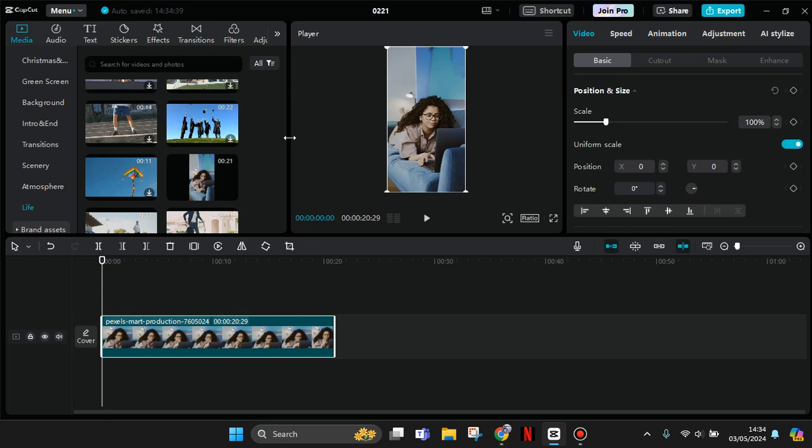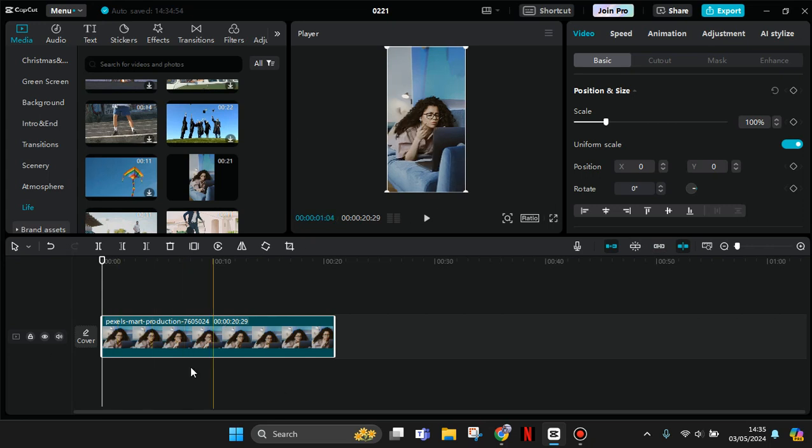Hi everyone, welcome back to my channel. In today's tutorial, I'm going to show you how you can create a smooth slow motion video on CapCut PC. First, you can start by adding your video into CapCut PC like this.